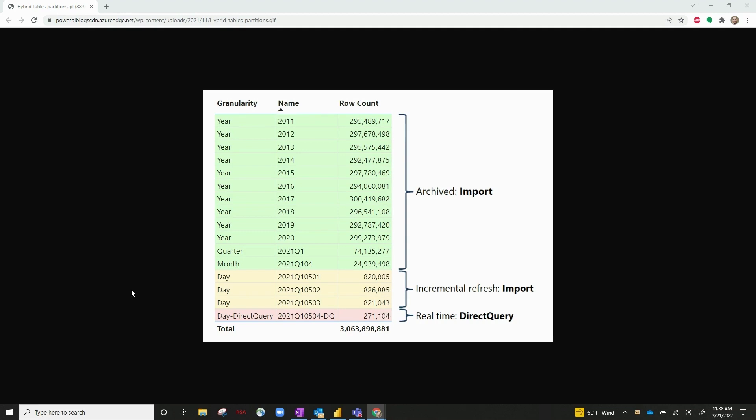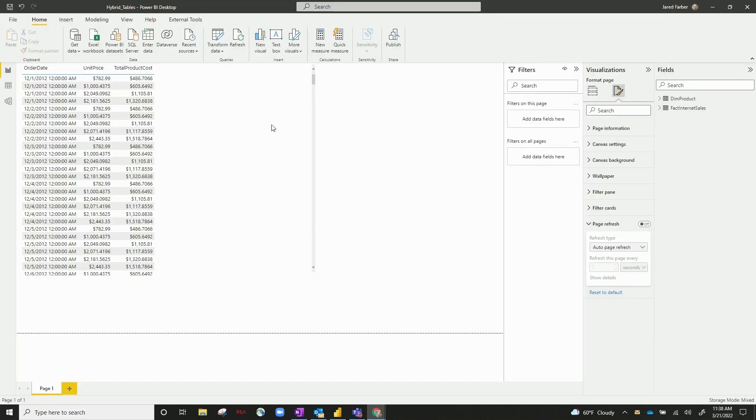So you're always getting your latest updates from your data warehouse. You're getting your normal incremental refresh, but you're getting more up-to-date data. So I'll give you a quick example of how to actually set this up.